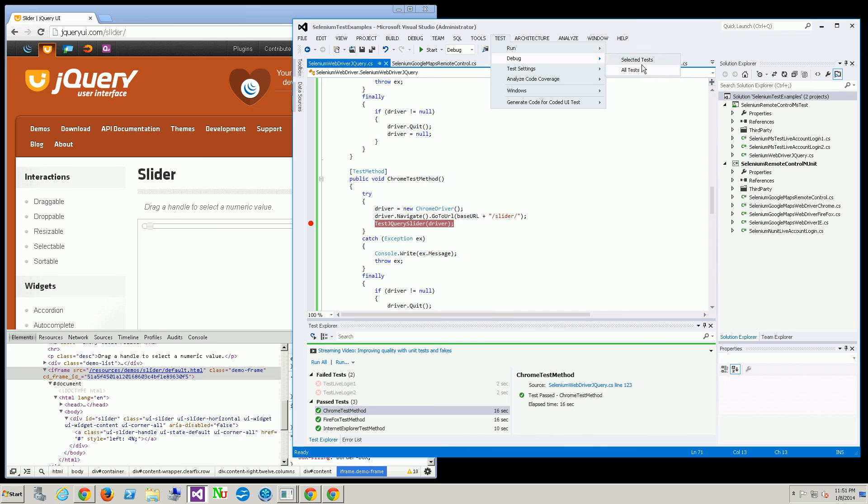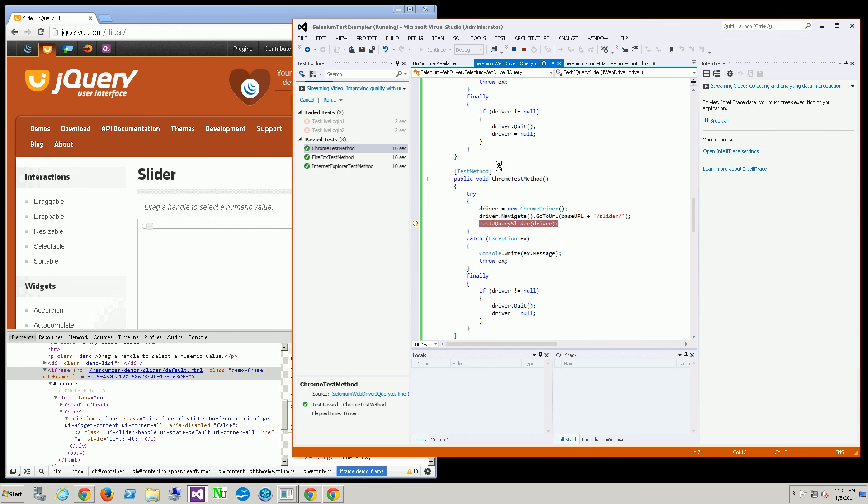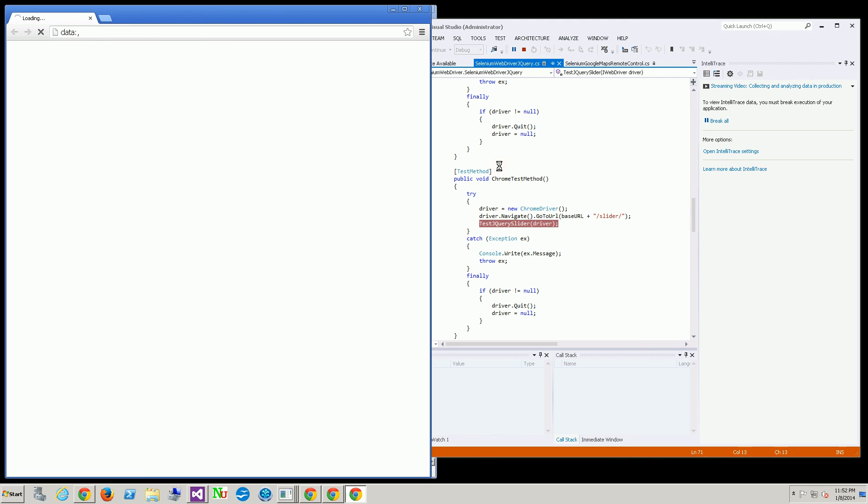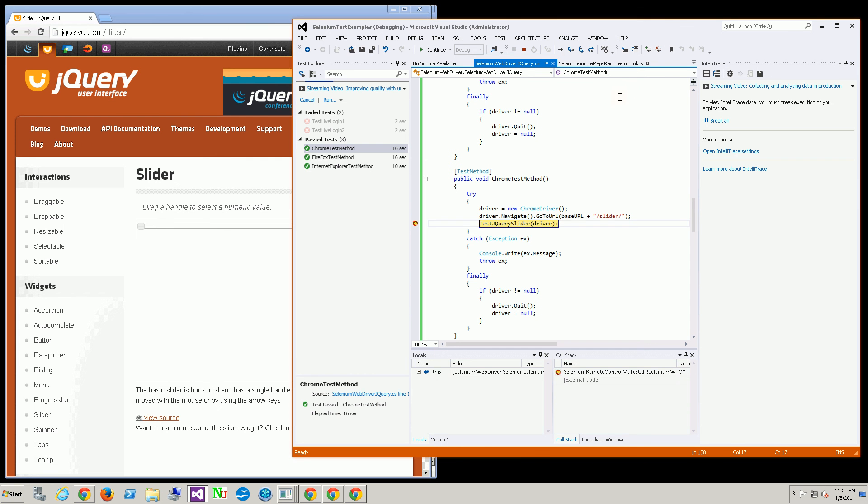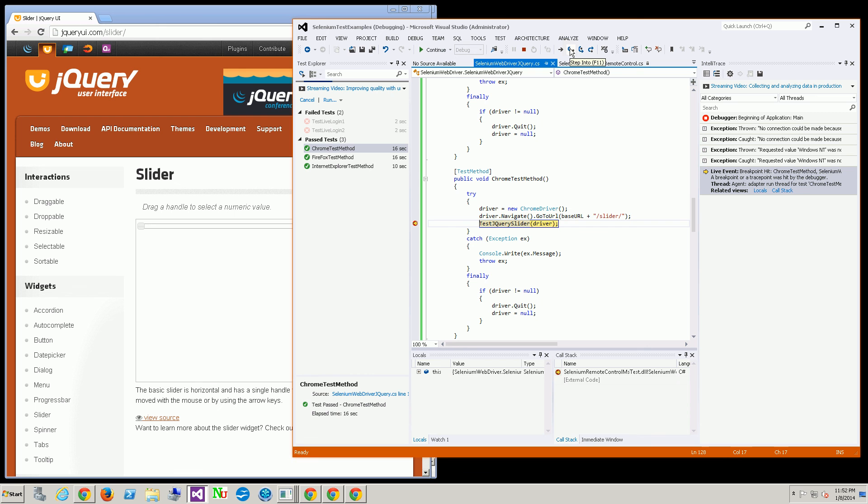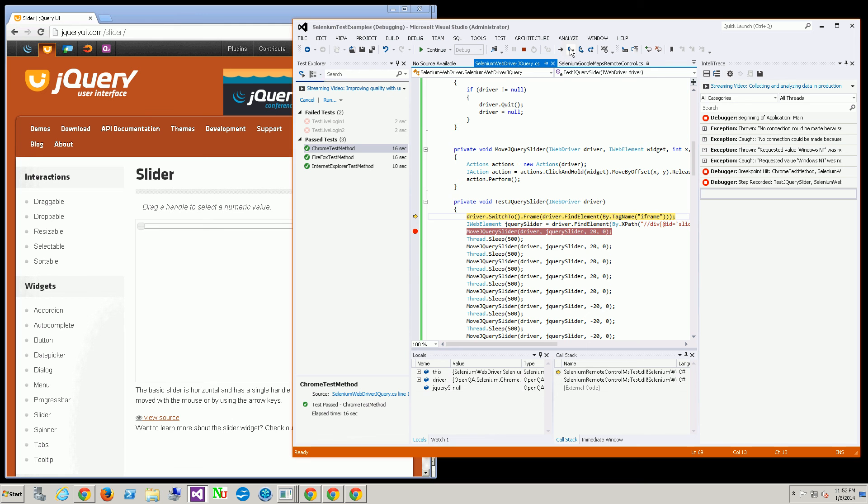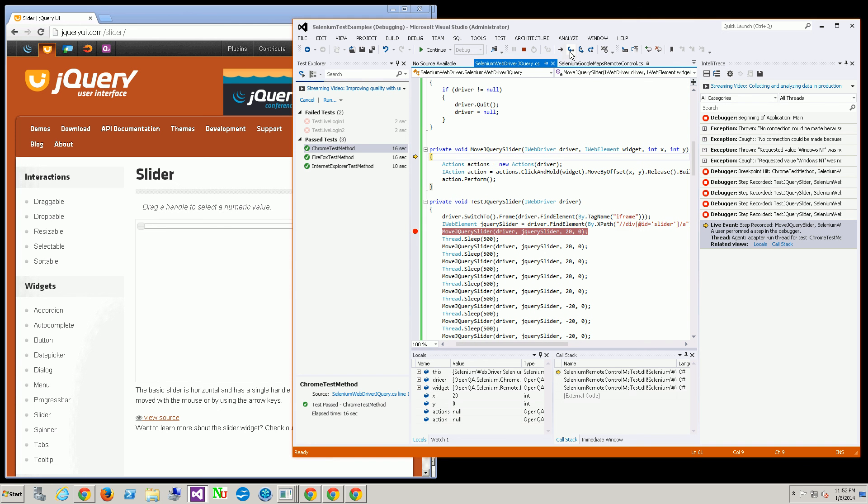You can see what's actually going on within the APIs. It's going to bring up the Chrome browser for this test. I'm actually going to step into the test and step into that move jQuery slider which is my custom method.